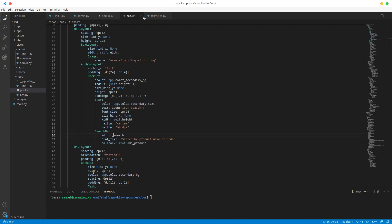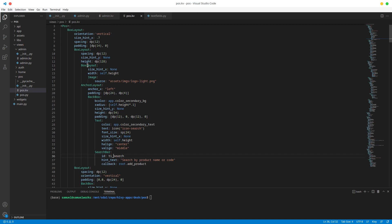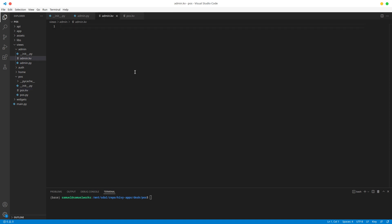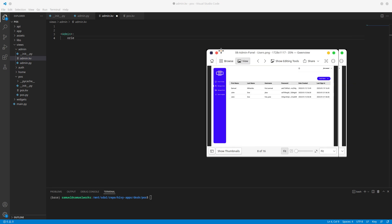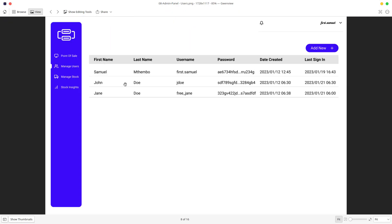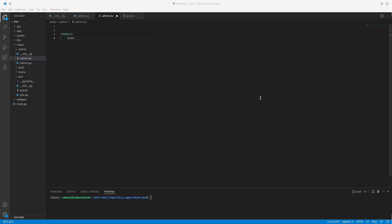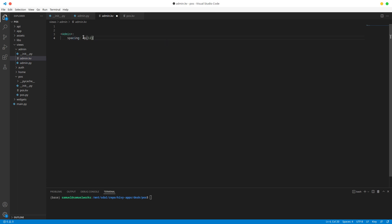With those three files created, let's close all the others. In the admin.kv file, we're going to do the styles for our admin panel. Looking at this, we don't really want vertical orientation here — we want horizontal orientation and then vertical orientation inside. So we want a bit of spacing. For now we're done with the kv file.